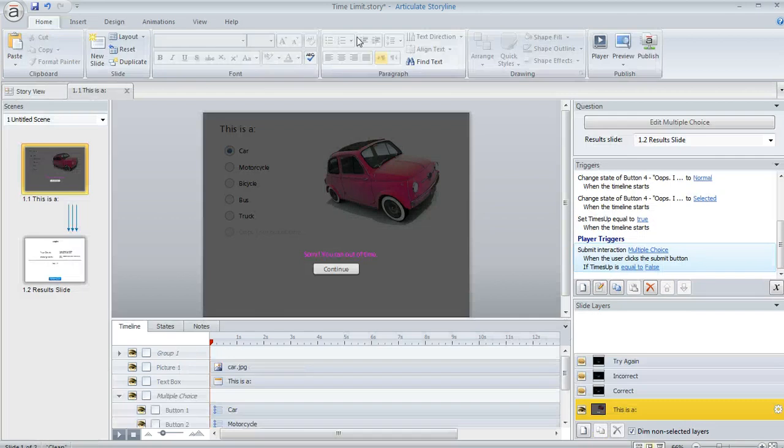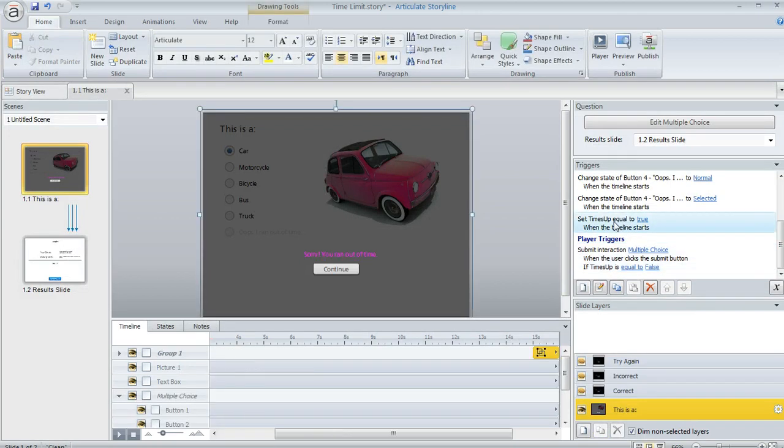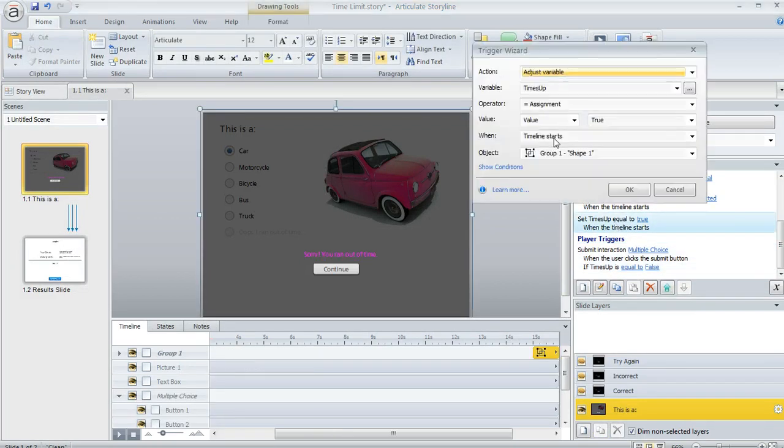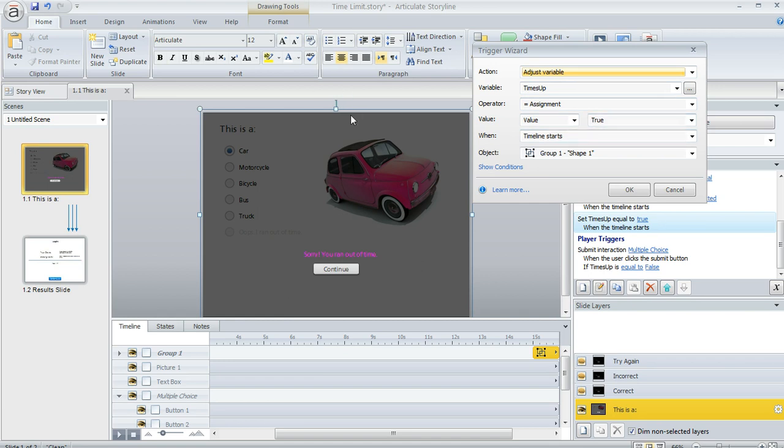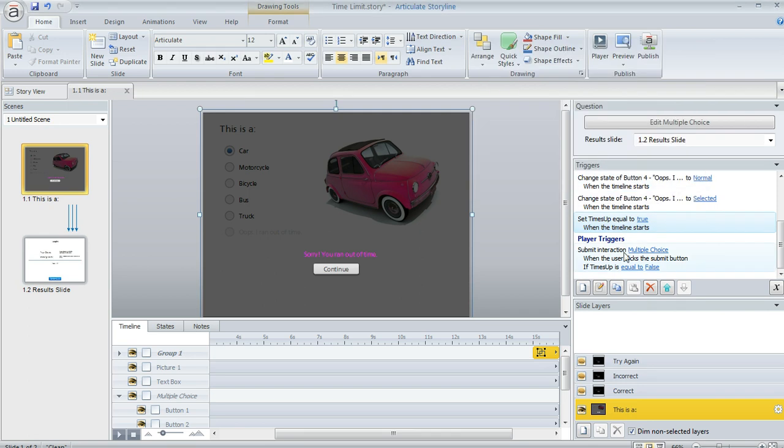I set up a trigger here on the master that causes Storyline to consider this value as false whenever the learner gets to a quiz question. The only time it flips to true is right here. I've got this trigger that says to set that variable to a value of true when the timeline of our group of objects at 15 seconds comes on screen. So that's the only time that it becomes true.